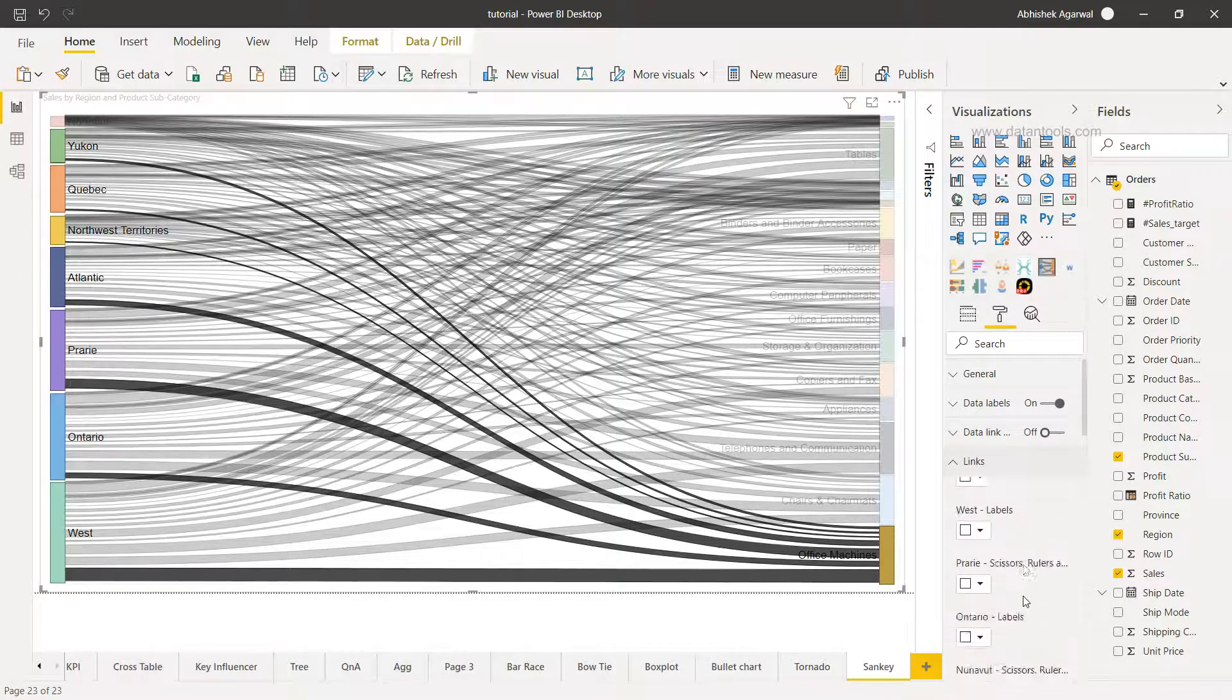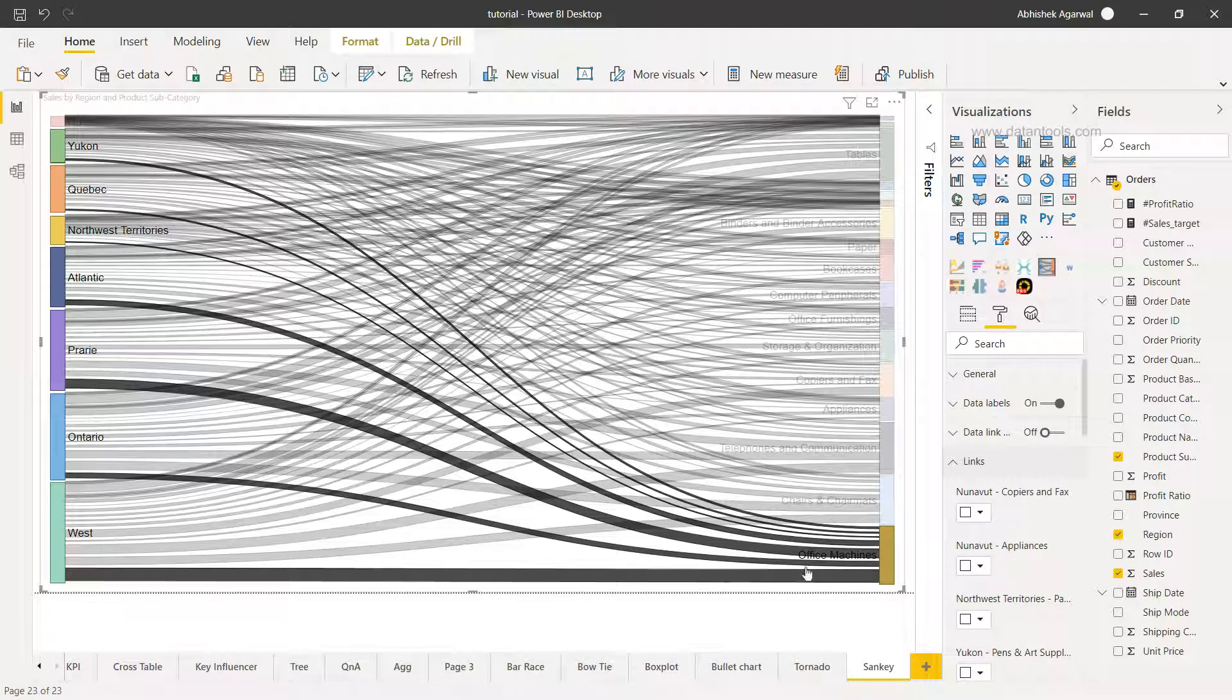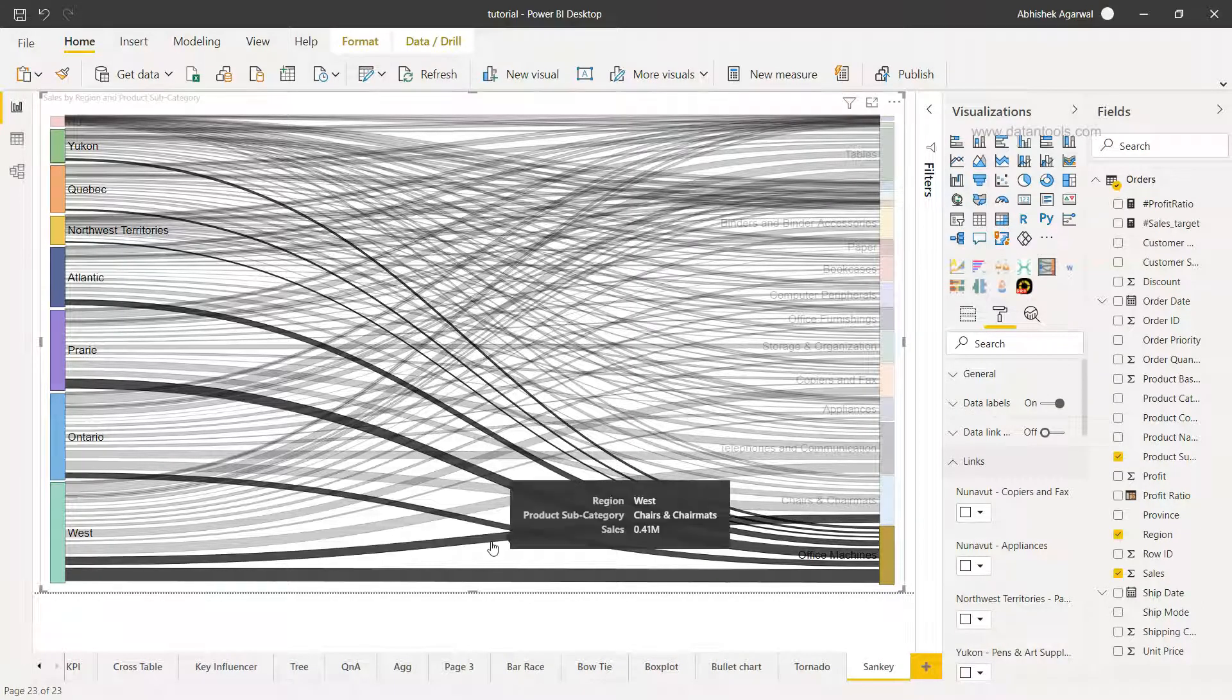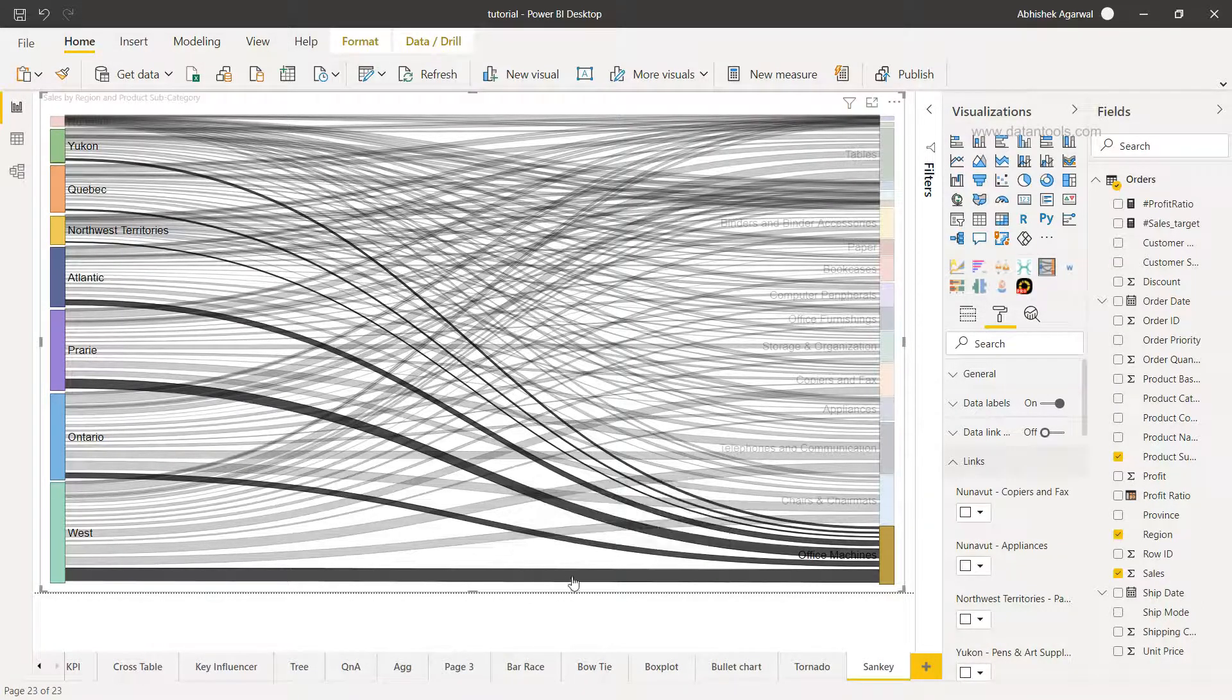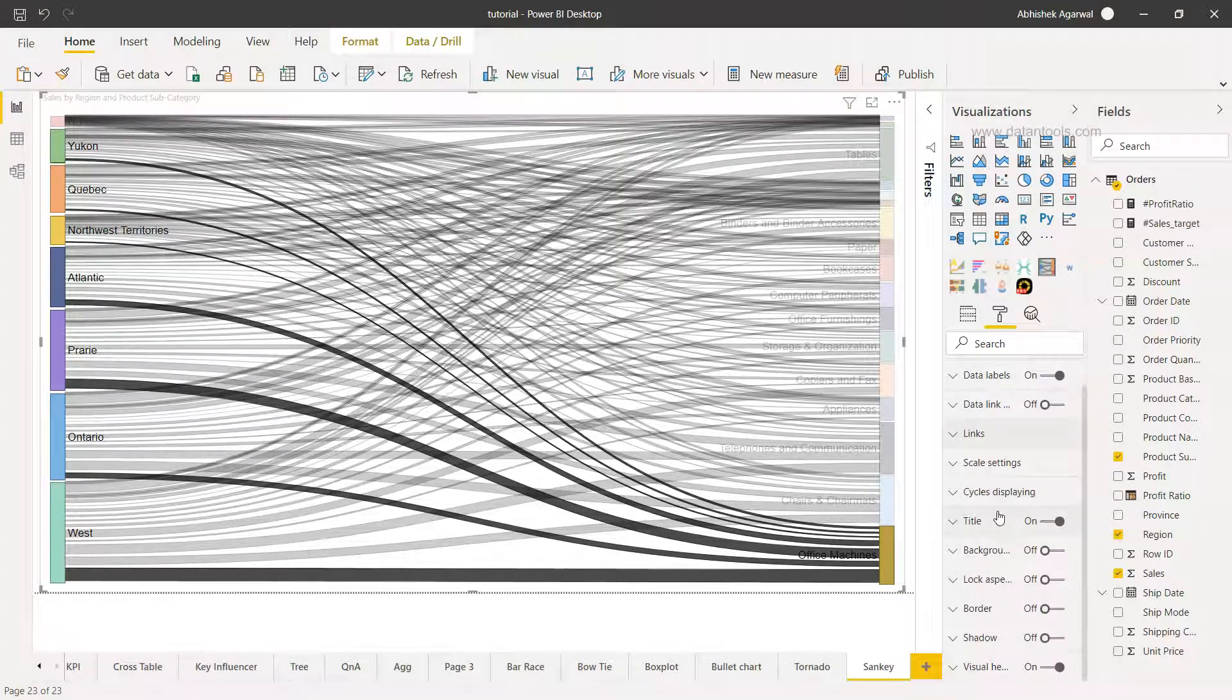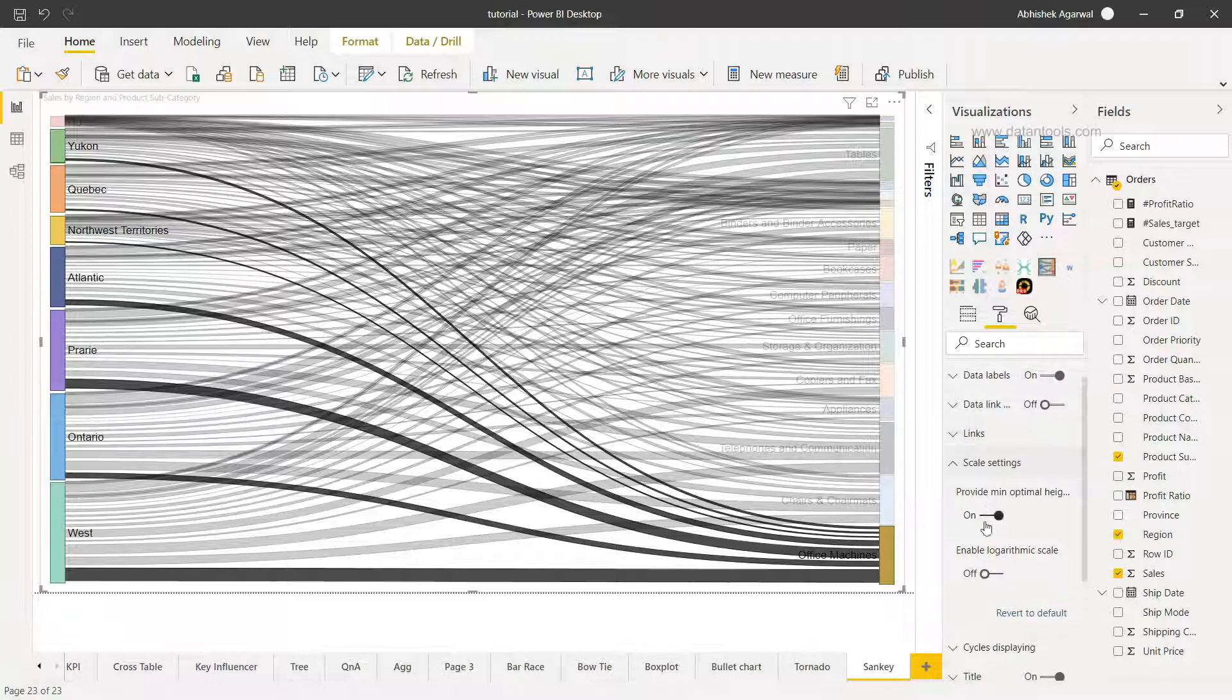A lot of links which have been established between these two categories are present over here. You can define other than what is by default present. Then you have some scale settings. There is an option of providing the minimum optimal height of the node or log scale, which I recommend to use only in a special scenario where there is a lot of deviation in terms of high or low values.